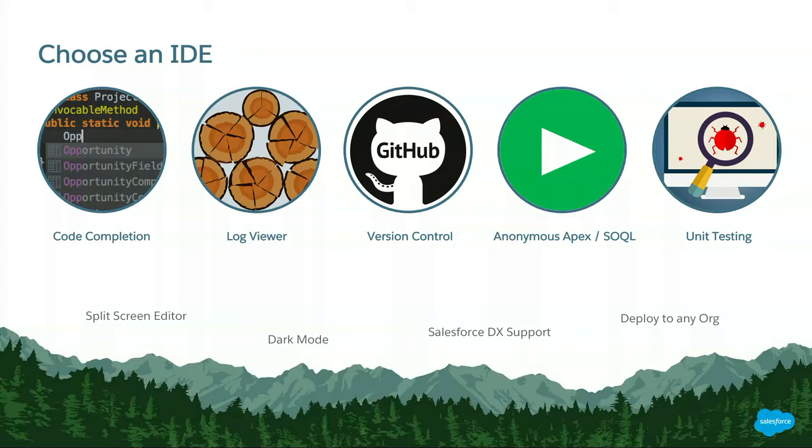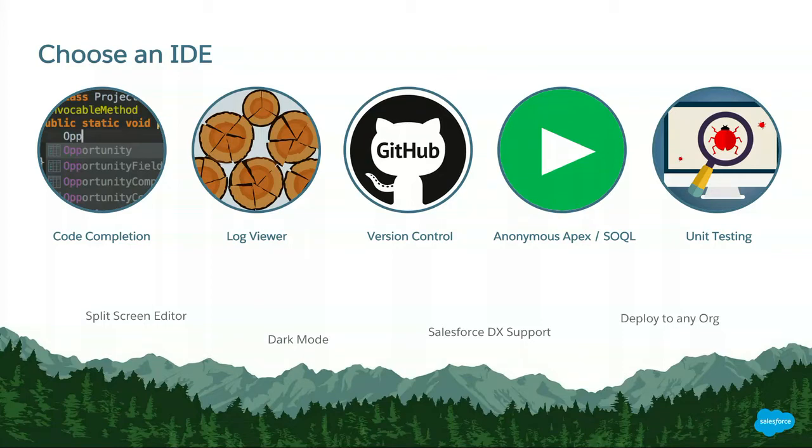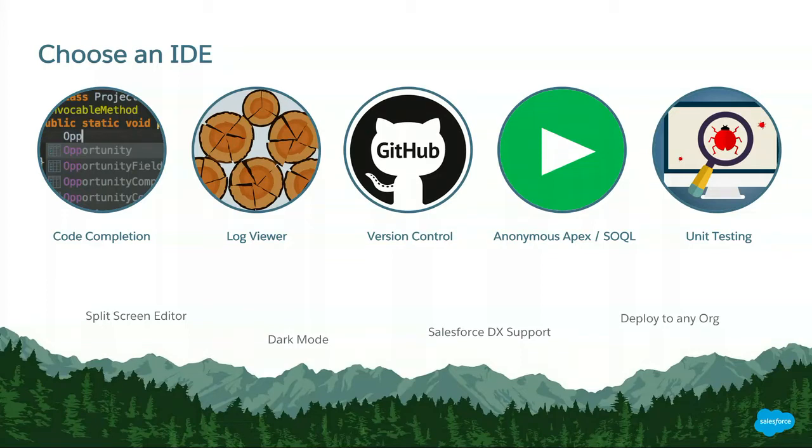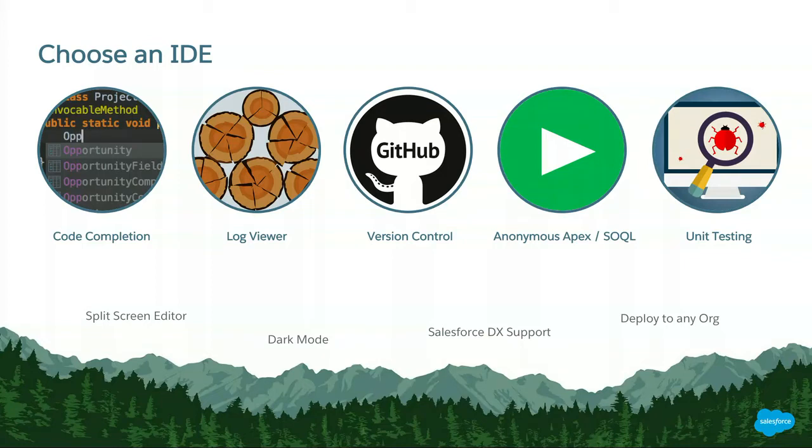You're going to be using version control if you're developing, especially if you're developing in a team. GitHub is just an example, but your IDE should have version control integration built in. Anonymous Apex and SOQL execution, tremendously useful. So that's just something that you really need. You can execute anonymous code or retrieve data via SOQL really quickly within your IDE, test out your code, see what data changes you made. Just be careful when running Anonymous Apex on your production environment. In most cases, don't do that. But if you do need to do that, be careful, okay?